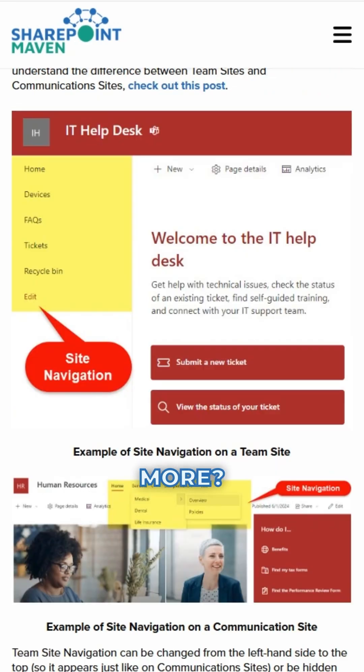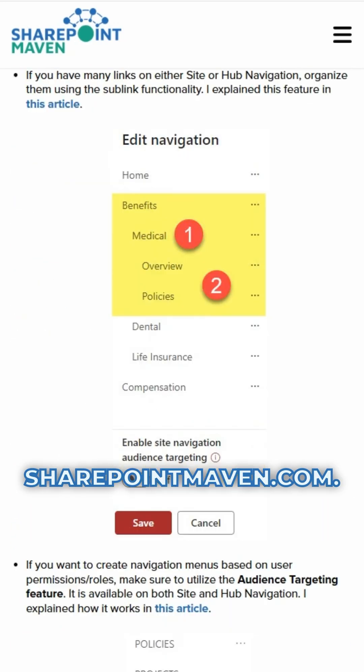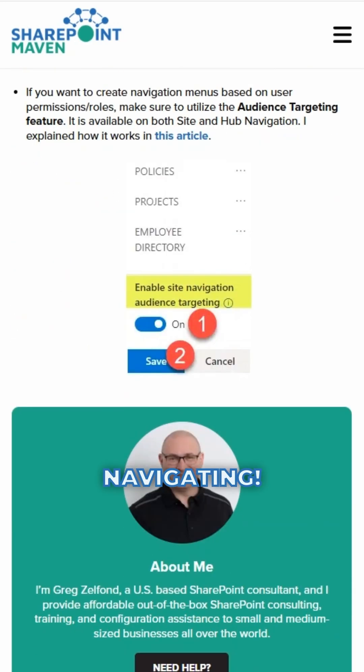Want to learn more? Visit my blog SharePointMeaving.com. Happy Navigating!